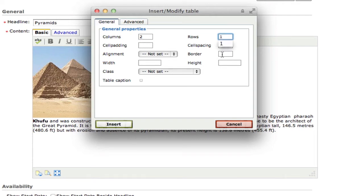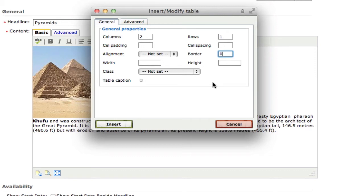And if you go down to border, if you have a number there, just make sure you type in zero. Now, what this is going to do is it's going to create a table that has no border around it. It's going to be invisible. And this is good because we don't necessarily want the table to be seen. We just want to use the table to align both the text and the images the way we want them.